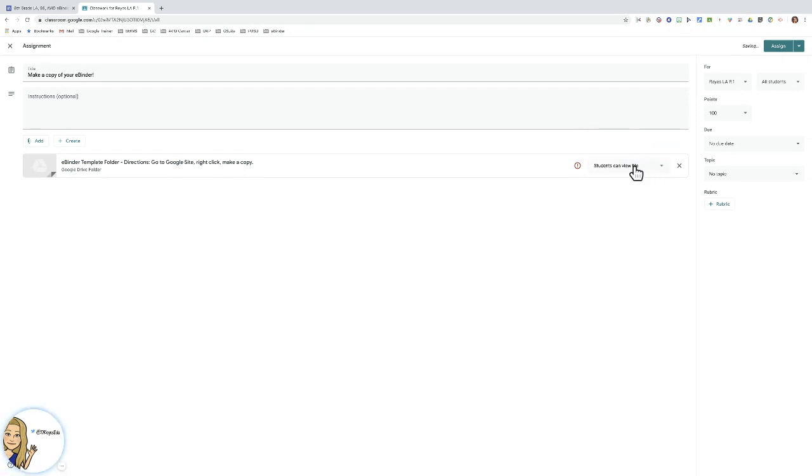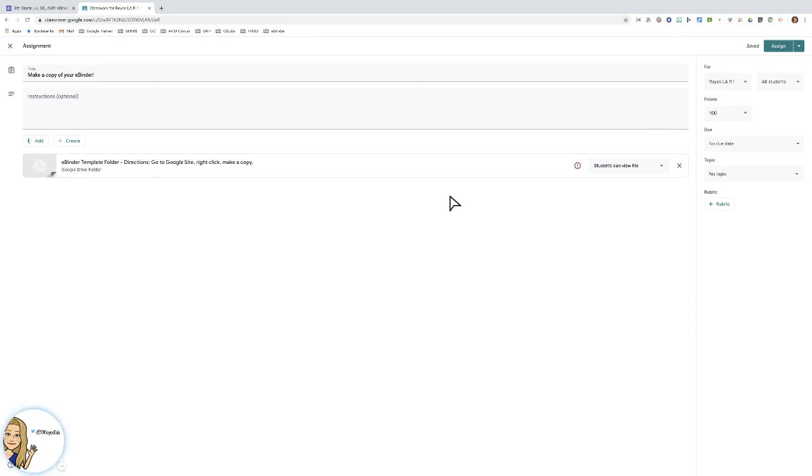You want to continuously tell yourself, am I giving them view rights or editing rights? All you want them to do is view. View, view, view until they actually make the copy, and then it will be theirs to edit.